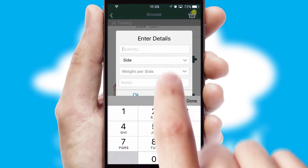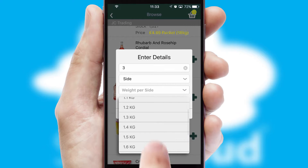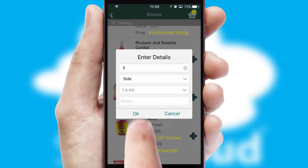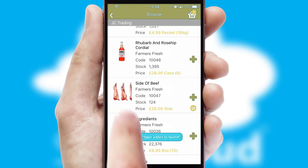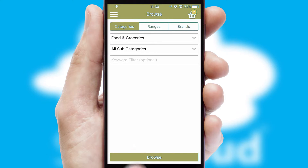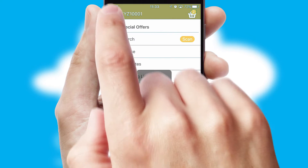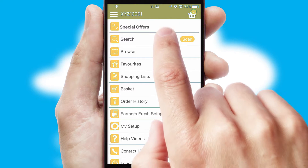SwiftCloud can also deal with multiple product options, including complex configuration rules. You can keep track of how many items you have in the basket with the icon at the top right of the page.